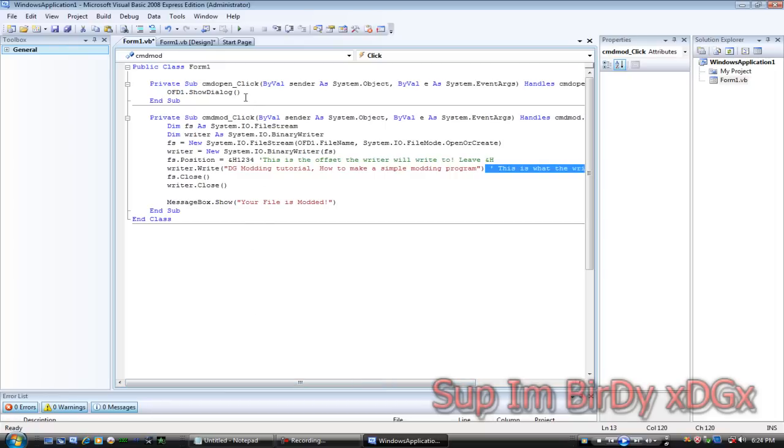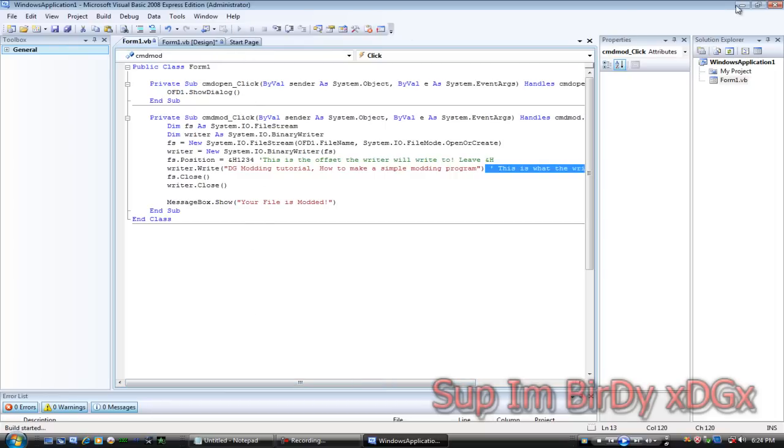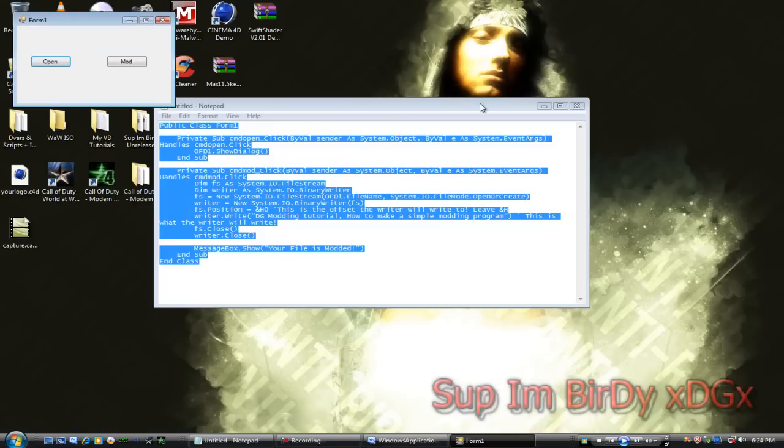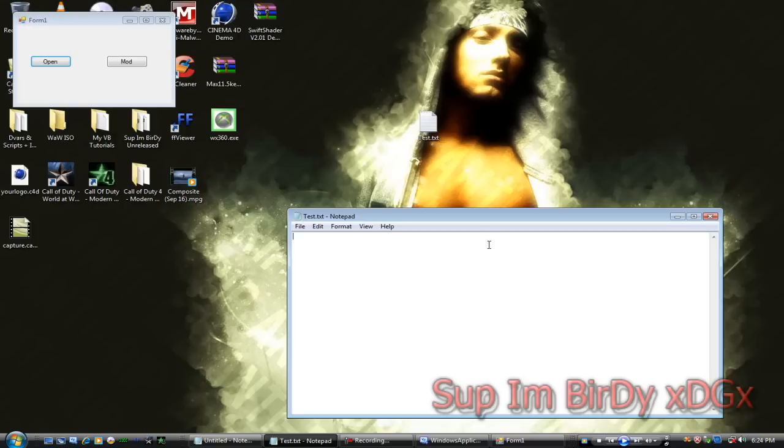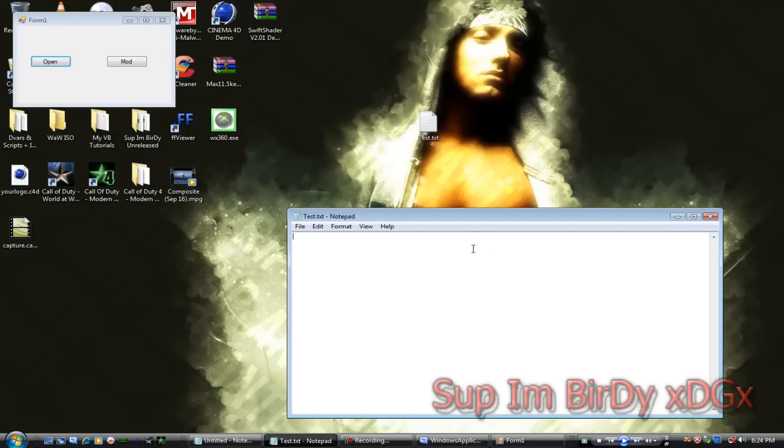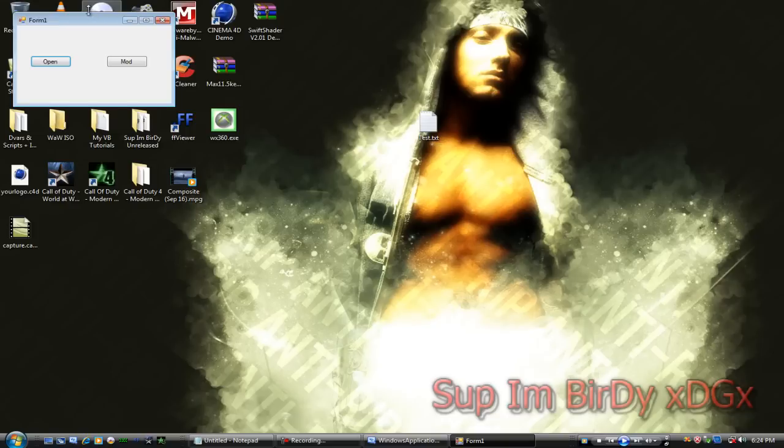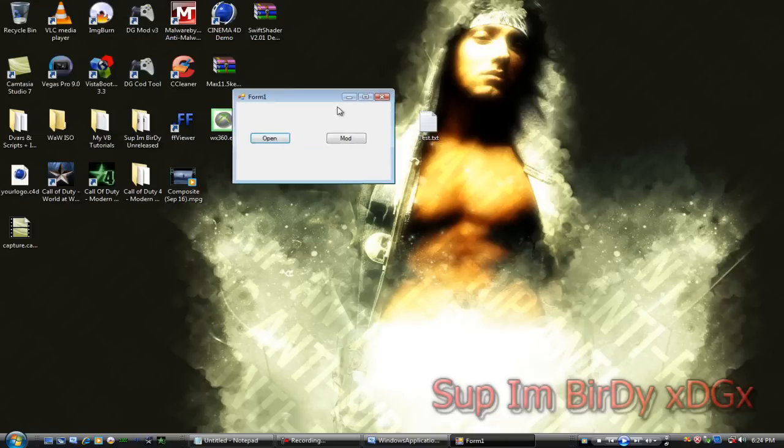So I'm going to show you guys that it works. As you can see, there's nothing inside this test file. Now let's do this.